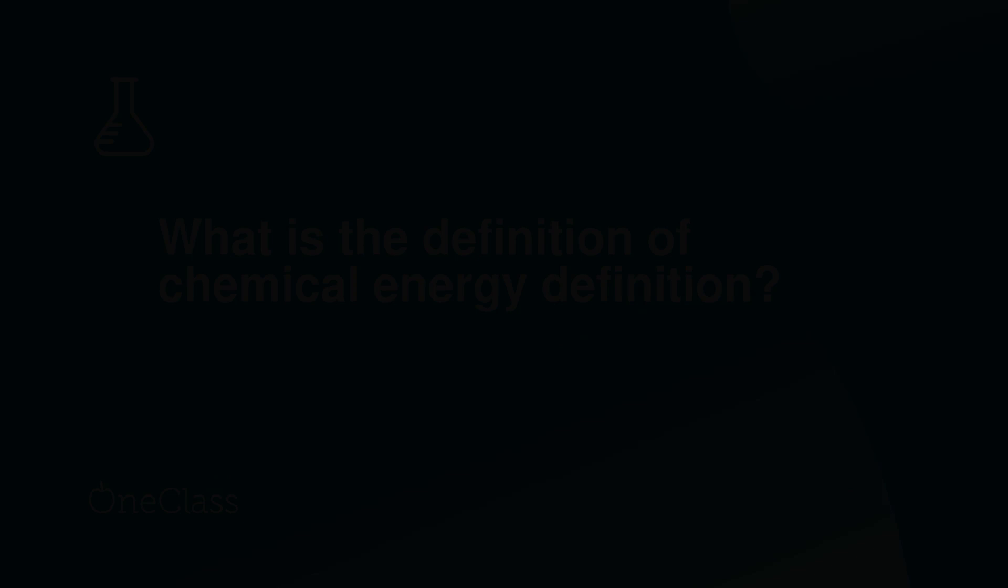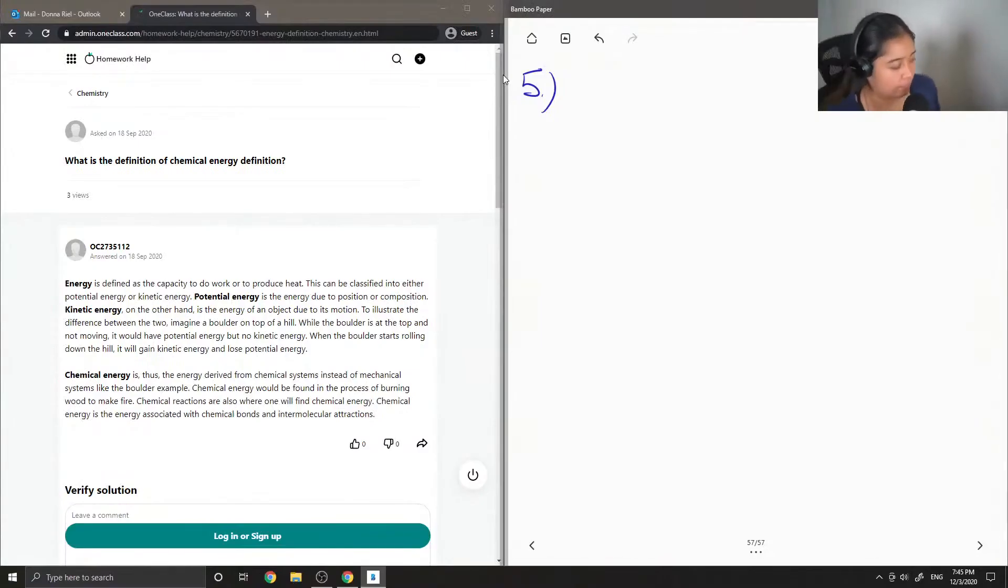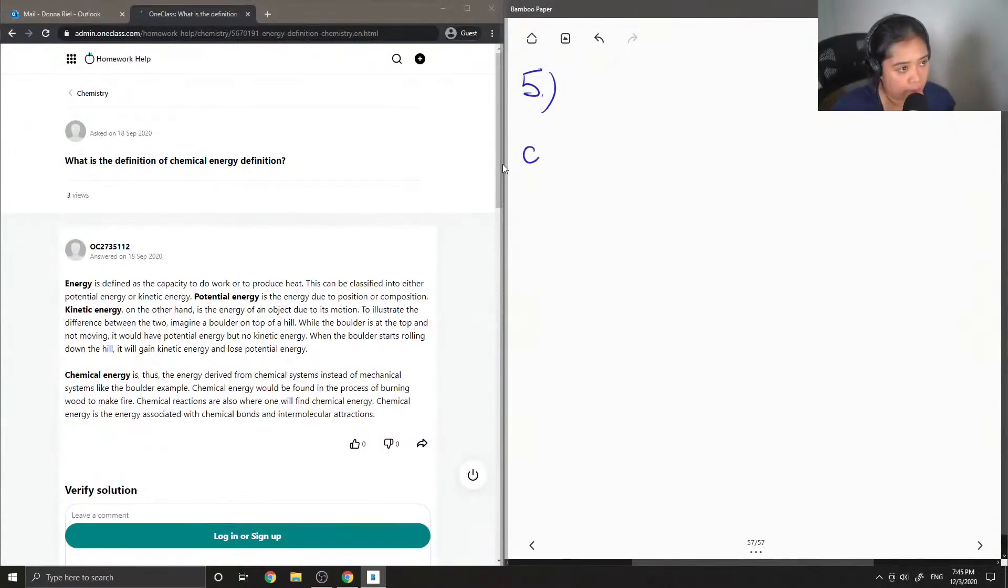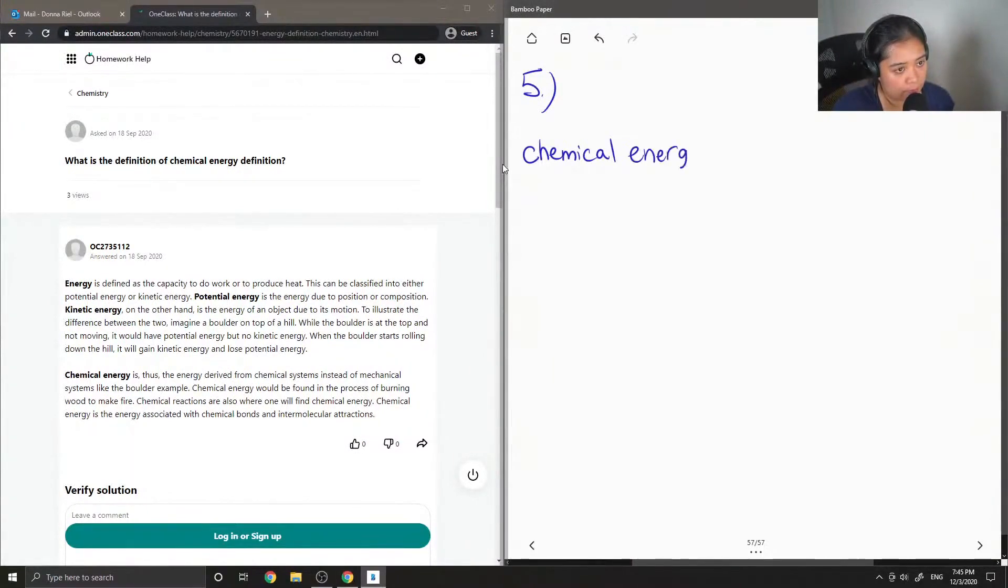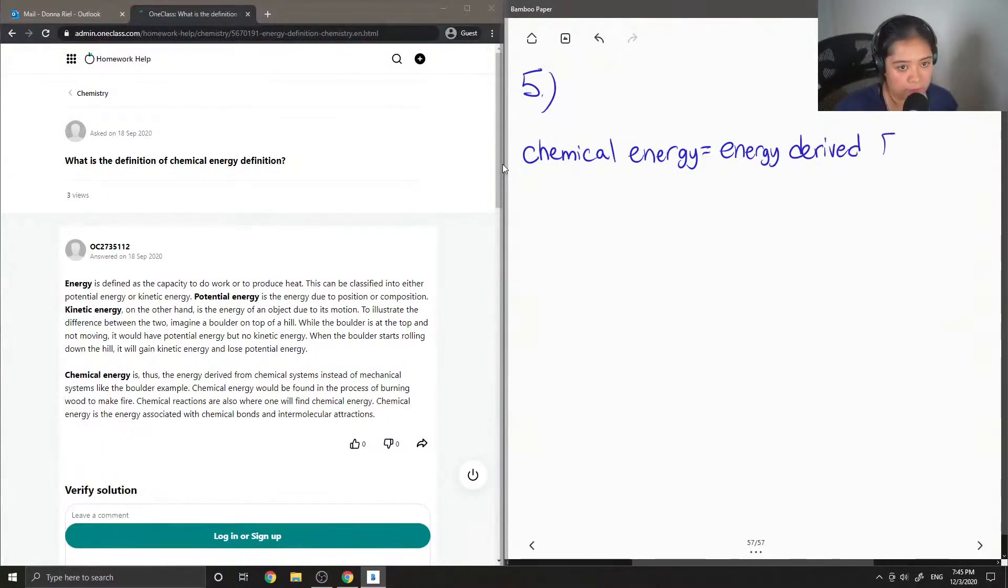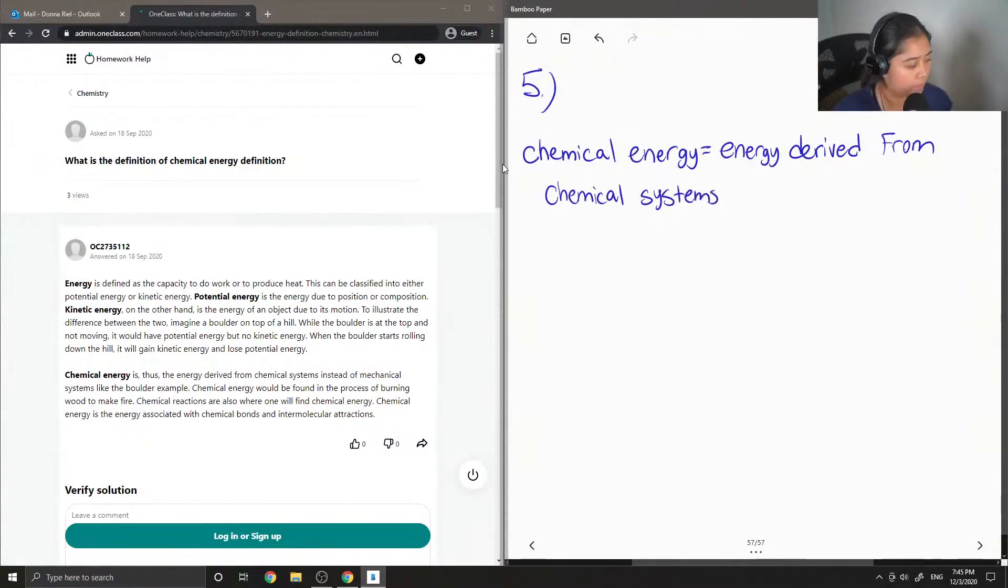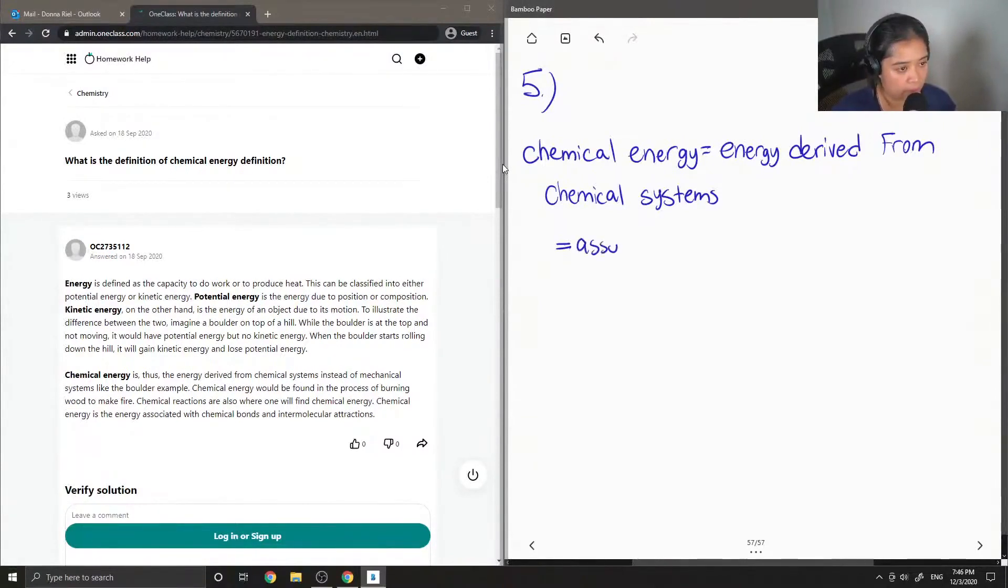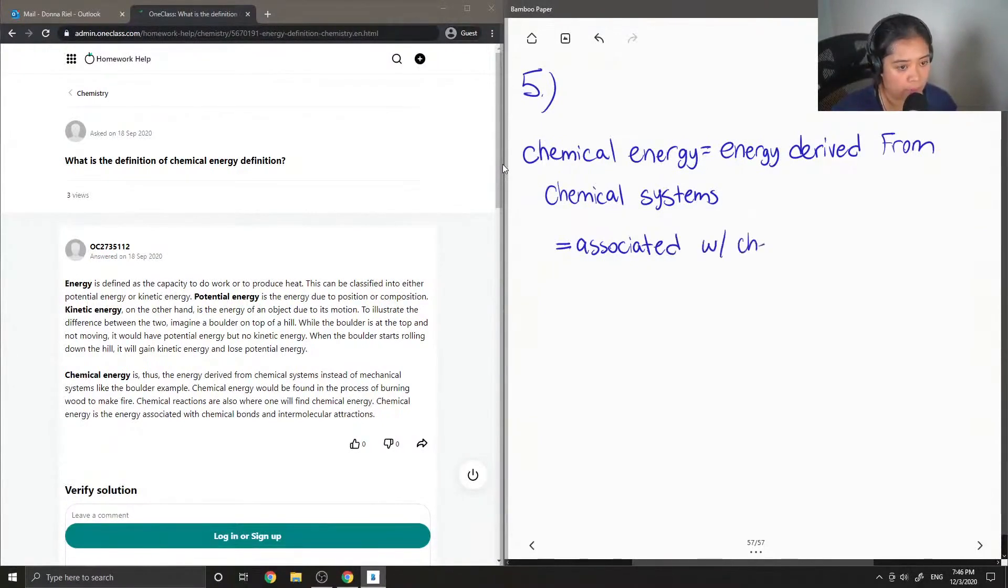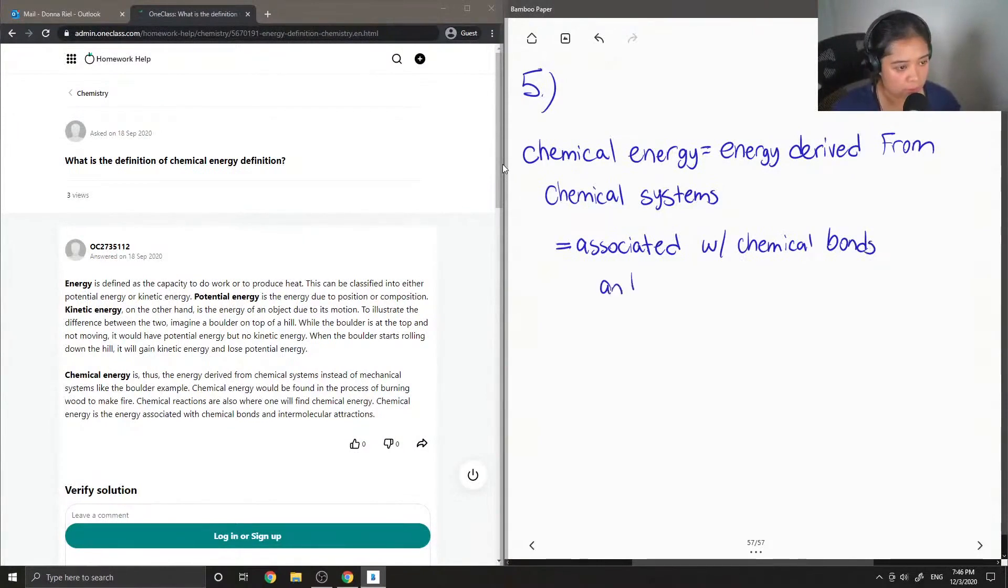So on to question number five of chemical energy. Chemical energy is defined as the energy derived from chemical systems. It is associated with chemical bonds and also intermolecular attractions.